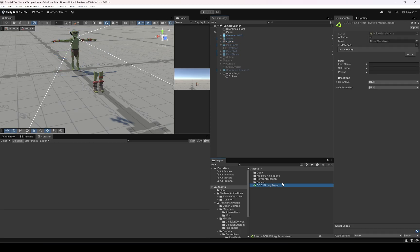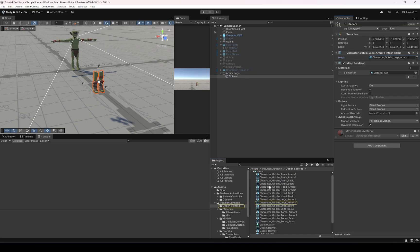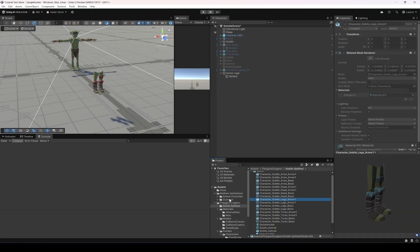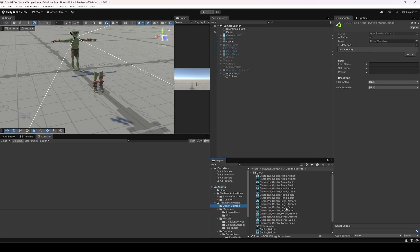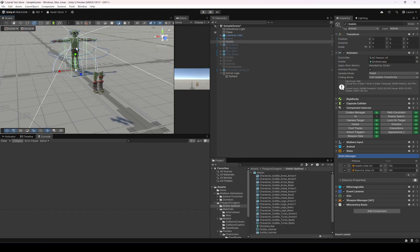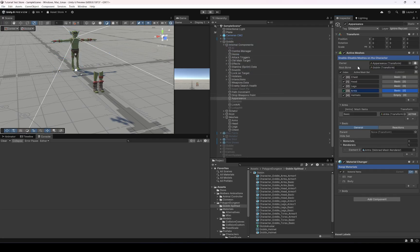In the Leg Armor asset we're going to find the mesh we want to set, which is the armor legs mesh. The item name is going to be 'warrior legs', and the set name is going to correspond to the set we configured in Appearance — so the set is going to be 'legs'.